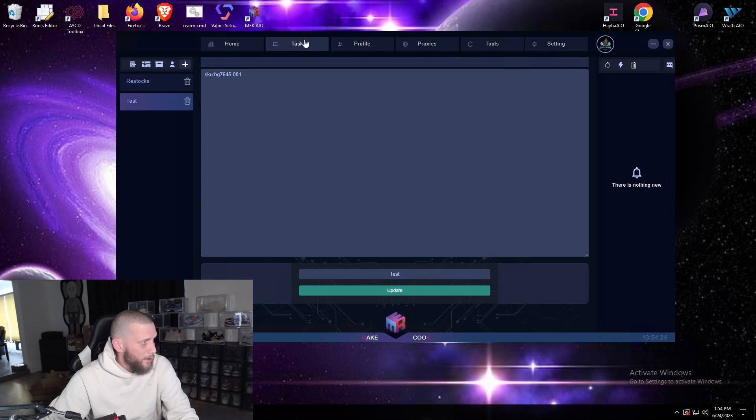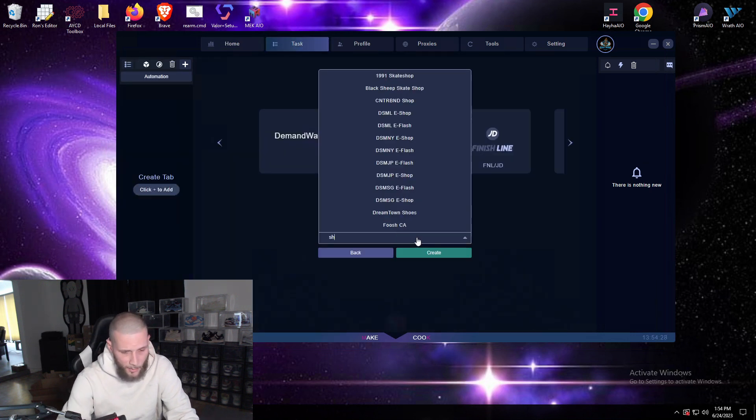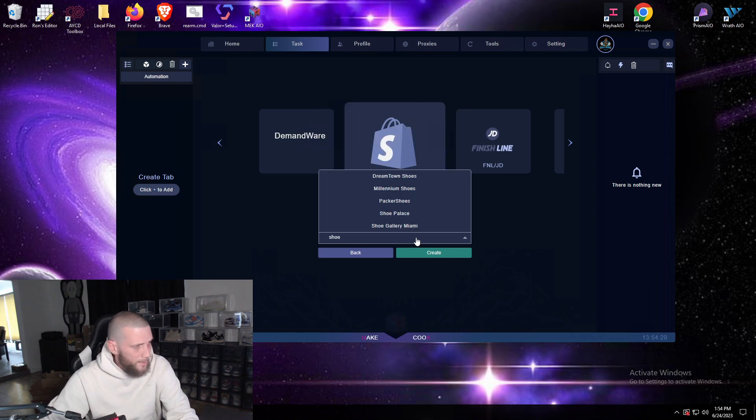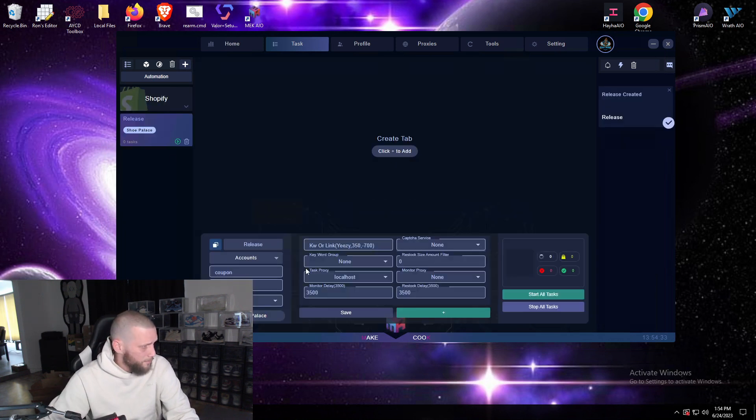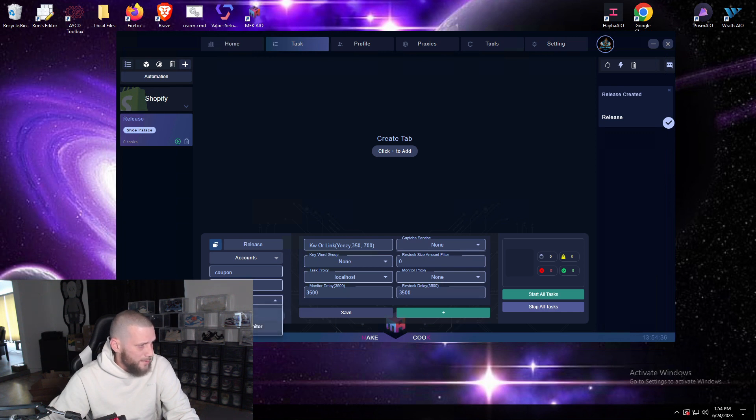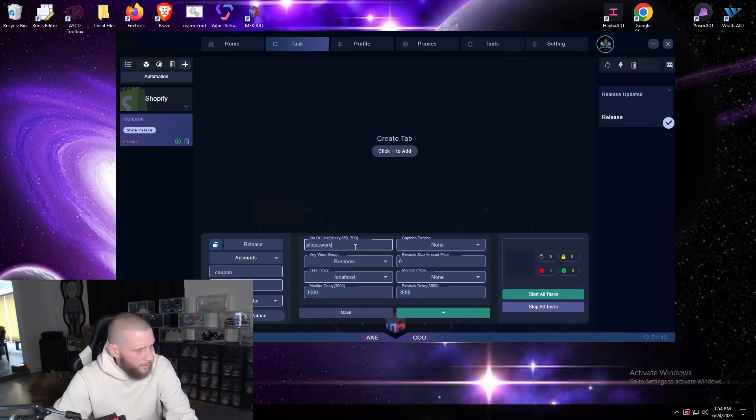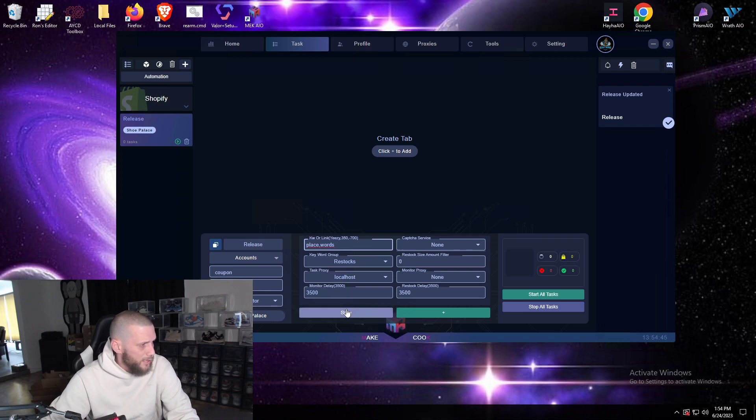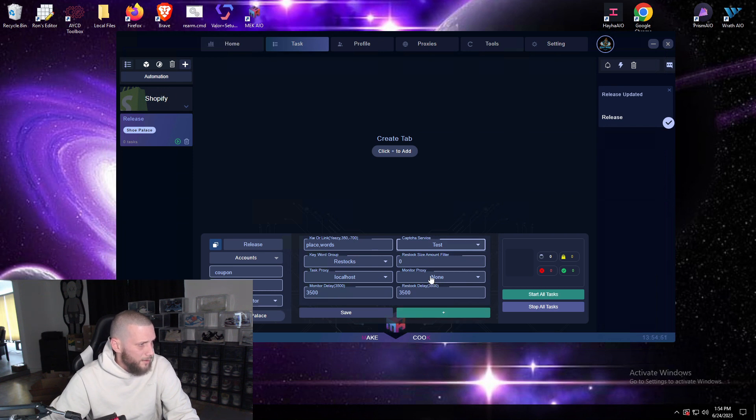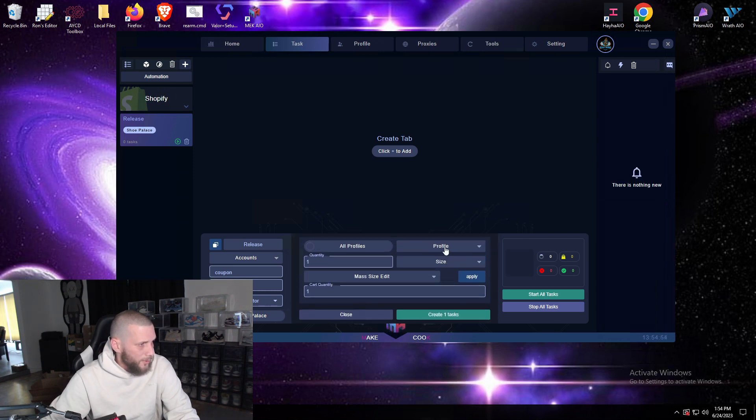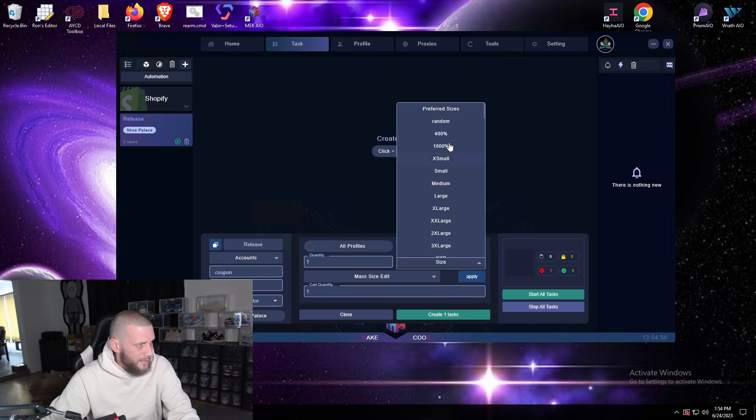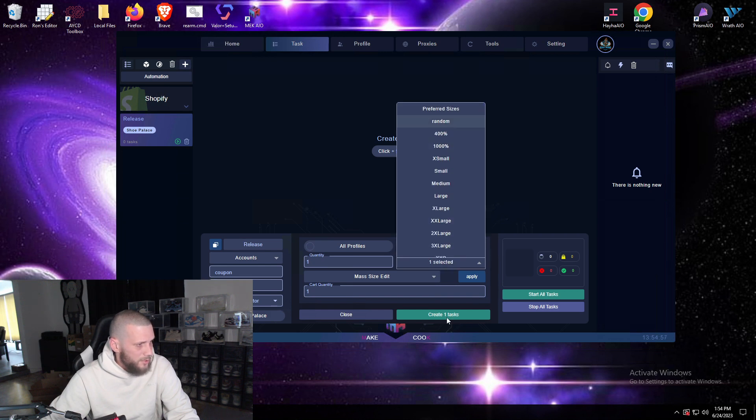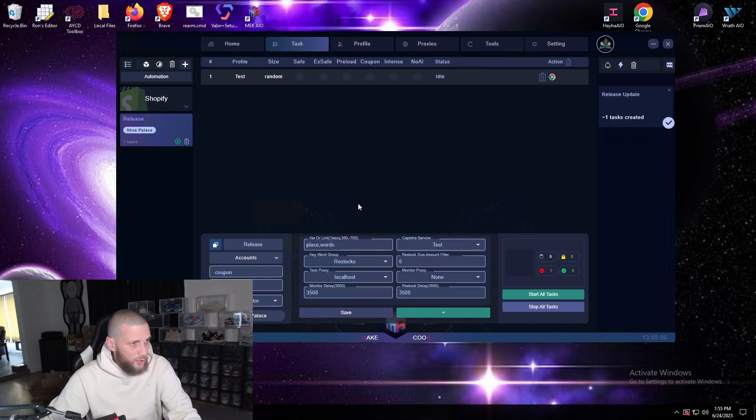Okay now how you start task group automations is simple. Say we're going to run for Shoe Palace, so we'll create it, we have to switch monitor type to in bot, we hit save, we choose our keyword group. I usually put place words here, I just put the word place word just in case. Your task proxy, your capture service, you can select AYCD.